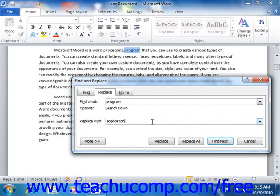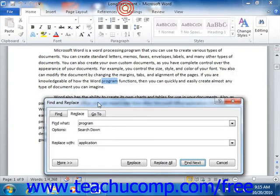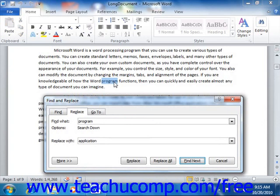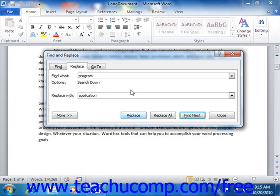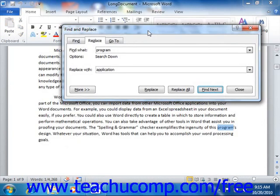You can then click the Find Next button to find the next occurrence of the text within the document. The text will be selected. You can then click the Replace button to replace that with the text that you entered. You can continue to click Find Next and Replace to move through the document, or simply click Replace All to replace all instances of the found text with the replacement text throughout the document all at once.